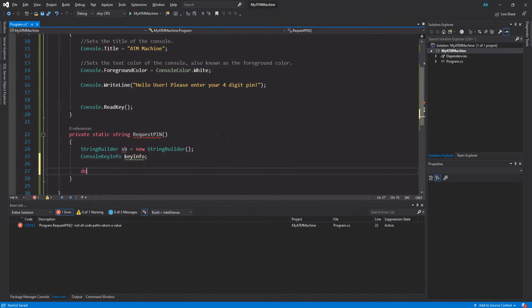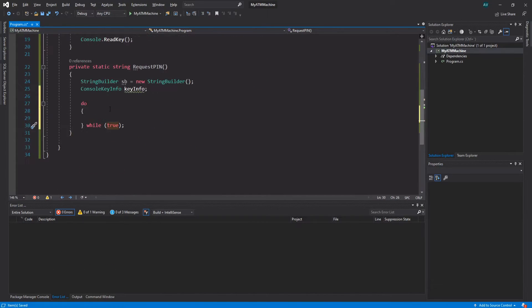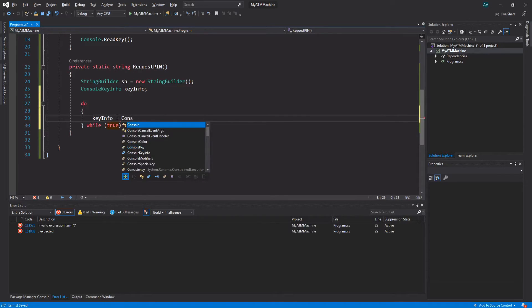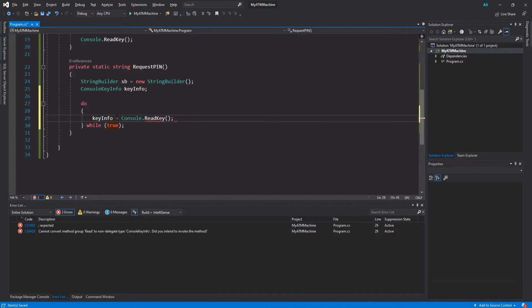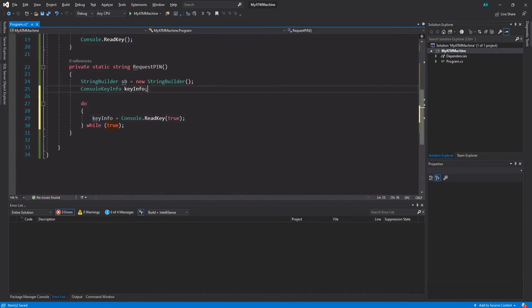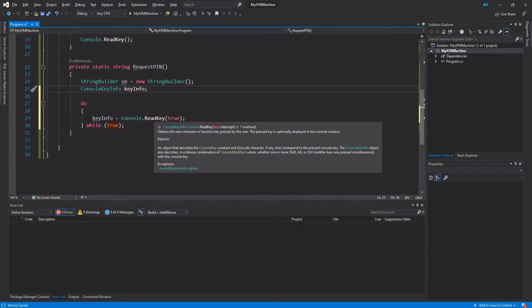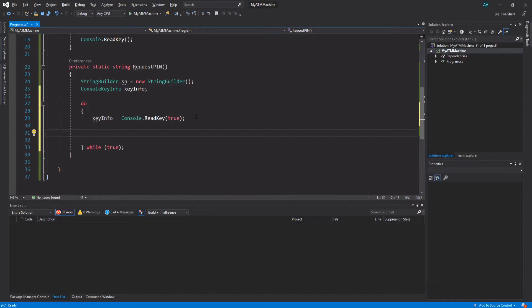And now we want a do-while loop. So 'do' tab tab is going to generate the template for us. keyInfo is actually going to be equal to Console.ReadKey, and we actually want to intercept the key that we type in, so we're going to feed it the parameter of true. That parameter would be the intercept parameter. This determines whether to display the pressed key in the console window. Setting it to true is going to tell it to not display the character; otherwise we'd set it to false.